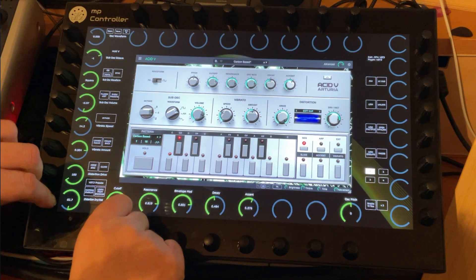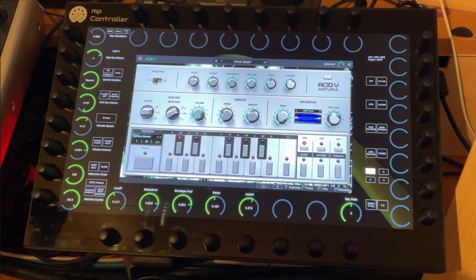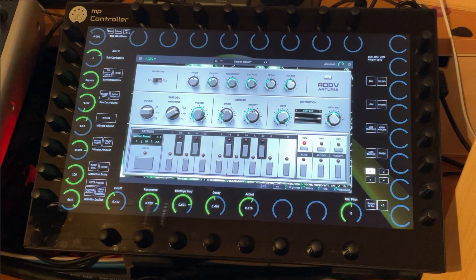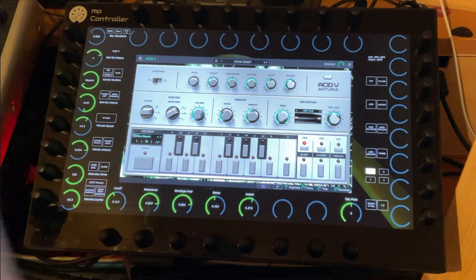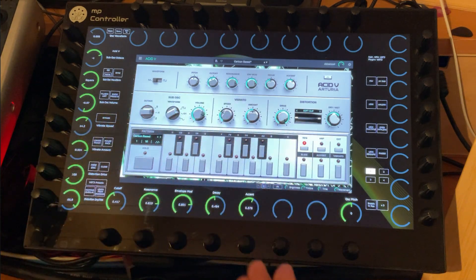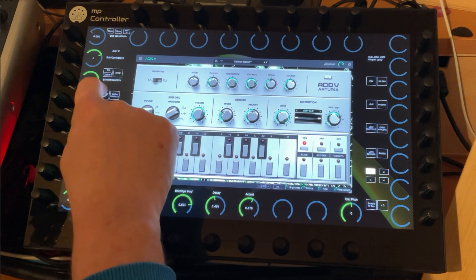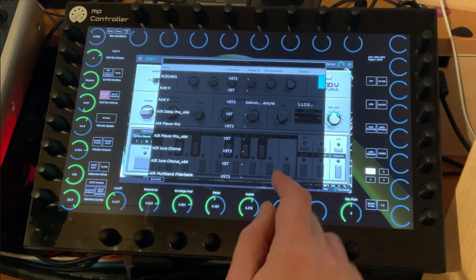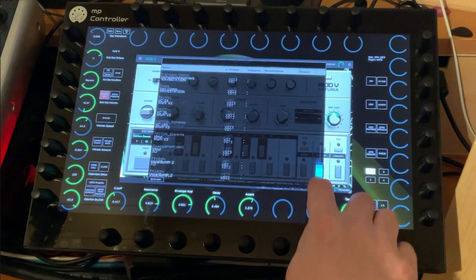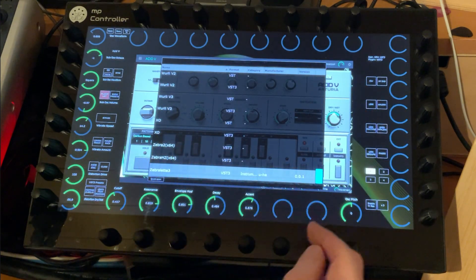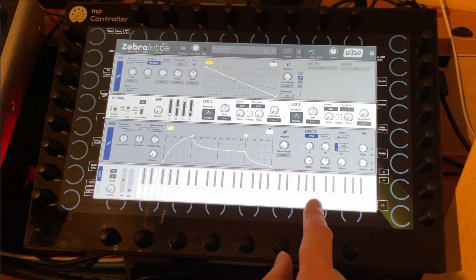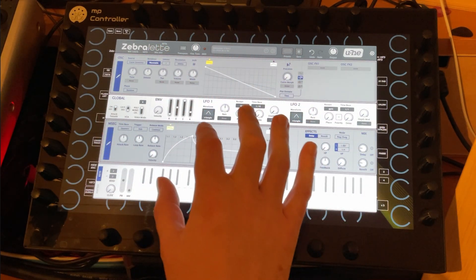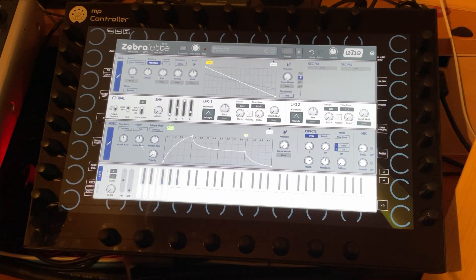Yeah, so this works totally nicely. Let me show you how that works if you don't have a mapping or want to change. This is actually pretty easy and straightforward. So let's load something else, let's say for example we have here the Serum of Xfer Serum which is a totally free plugin.